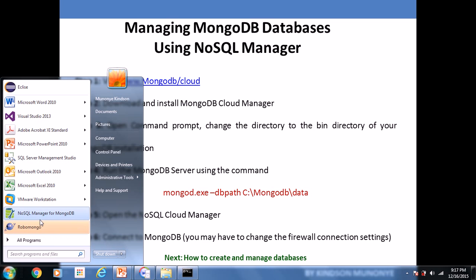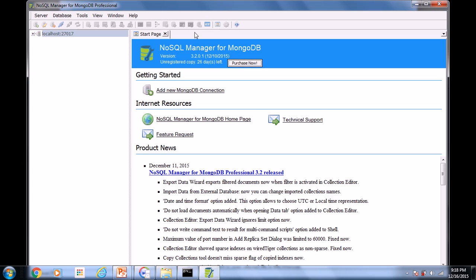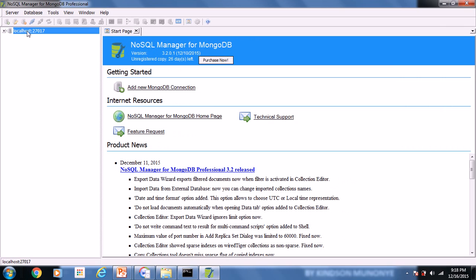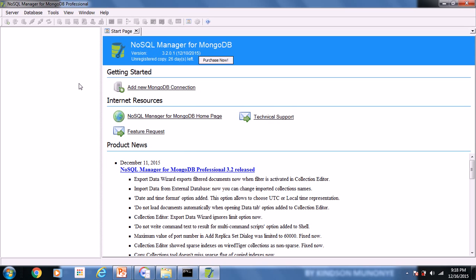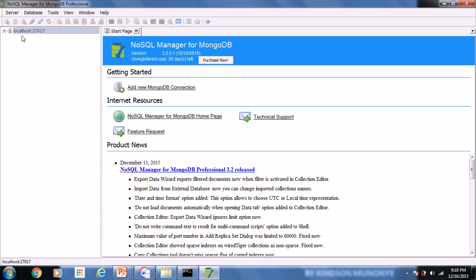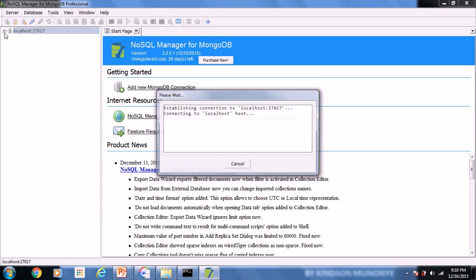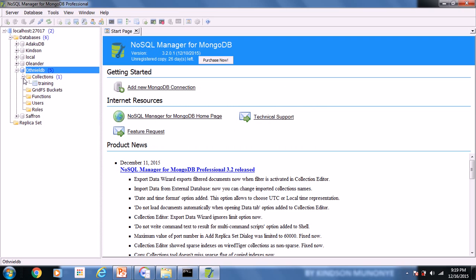Now let's open up NoSQL Manager. When you open it, you'll see the main interface. The first thing to do is create a connection to your server. Click 'start new MongoDB connection', leave everything as default options, click OK, and it successfully connects. MongoDB works with port 27017 by default. Drop down the connection and you have your databases showing up — including the OthnellDB database we created in this tutorial.